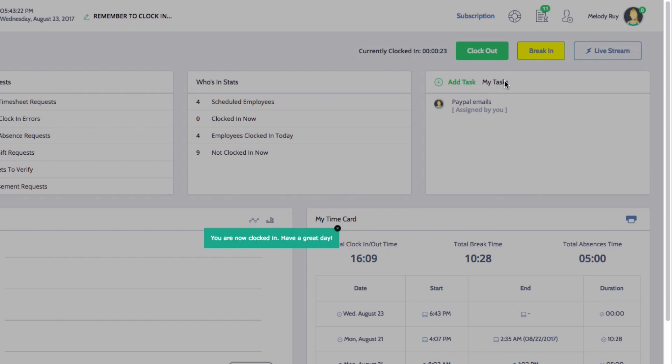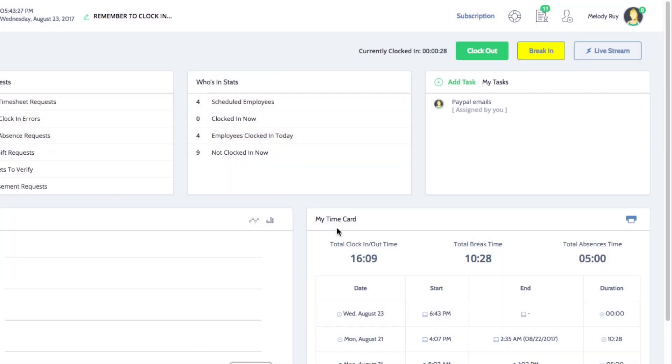Once clocked in, a notification will confirm that you are now on the clock which you can click to close. Your activity will also appear in your live stream.